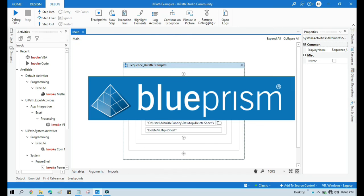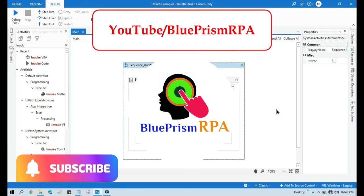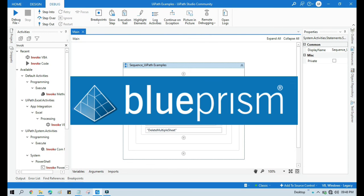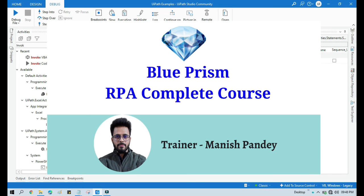If you want to learn Blue Prism, please visit my youtube channel youtube.com slash blue prism rpa. And also if you want to learn Blue Prism from Udemy and you want to get certificate, you can search for my Blue Prism course there. That is Blue Prism RPA complete course. I will also put the link in my video description. You can go through there. Thank you.